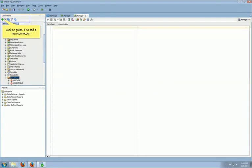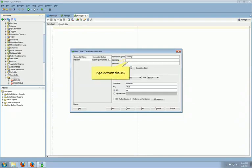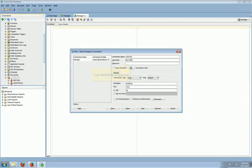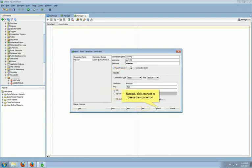Click the green plus to make a new connection for the user we just created. Type Learning as the connection name. Type ABC356 as username. Type ABC356EG as password. Click the checkbox to save the password. Click the Test button to test the connection. It's successful. Click Connect button to make the new connection.